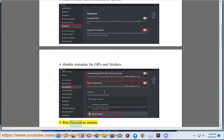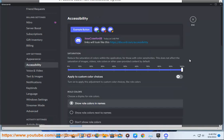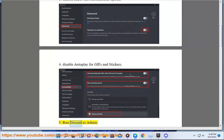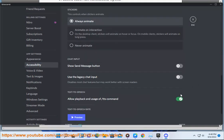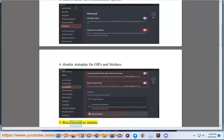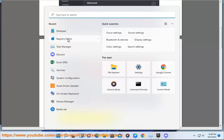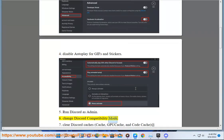5. Run Discord as admin. 6. Change Discord compatibility mode.